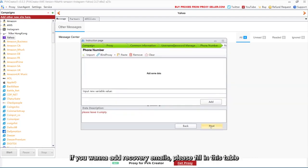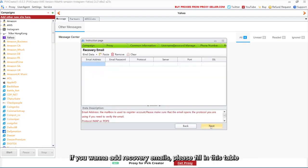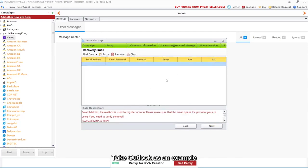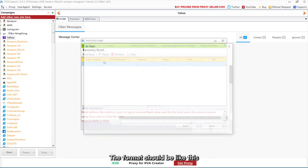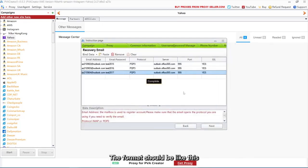If you want to add recovery emails, please fill in this table. Take Outlook as an example. The format should be like this.